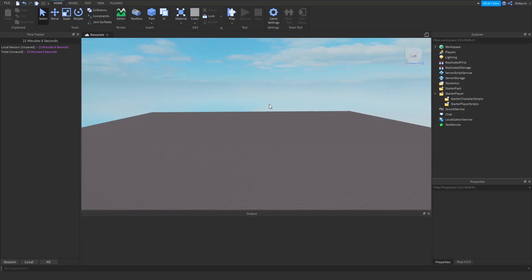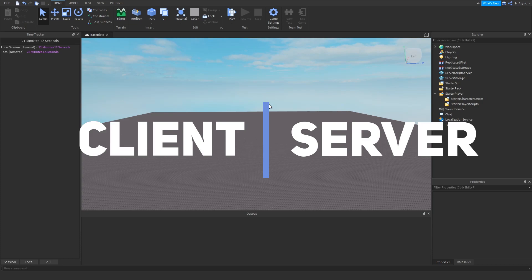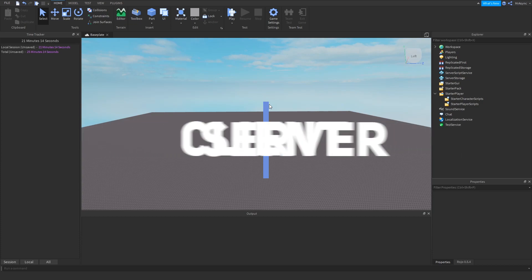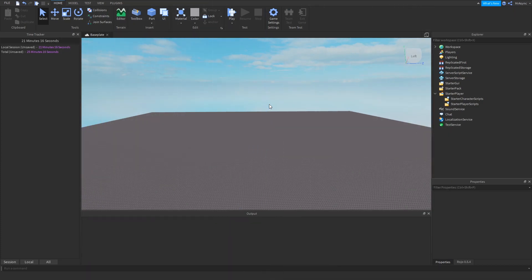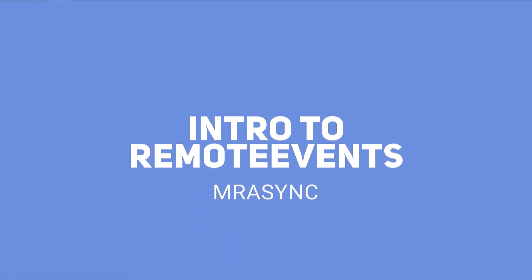Hey everybody, I'm Mr. Acing from Talkative Entertainment, and today I'm going to show you how to effectively communicate from the client to the server and the server to the client. Let's get right into it.